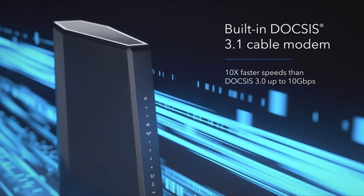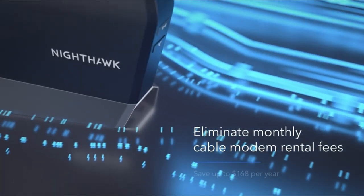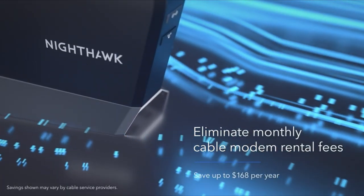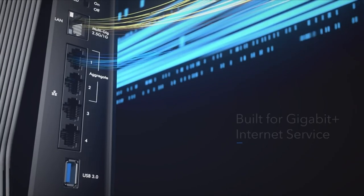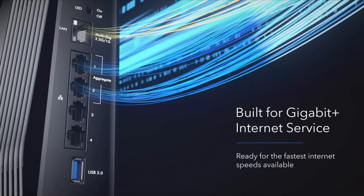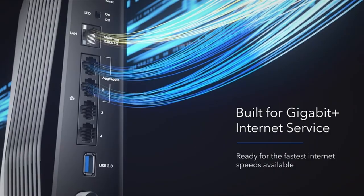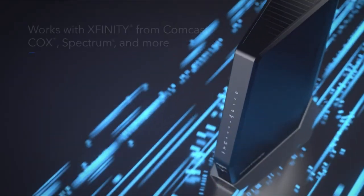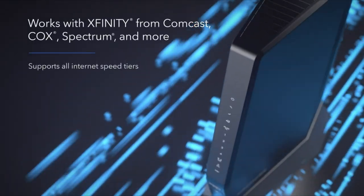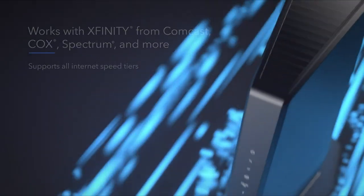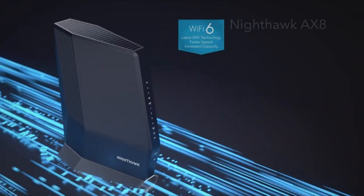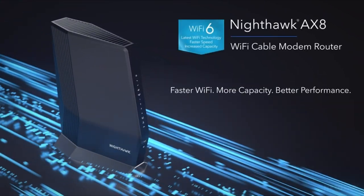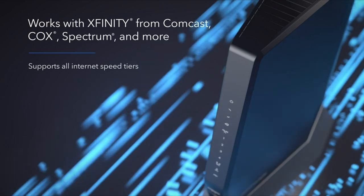Versatile connectivity options. Featuring 4x1 gig Ethernet ports, 1x2.5 multi-gig LAN or internet port with support for port aggregation, and 1 USB 3.0 port, the Nighthawk cable modem offers unparalleled versatility. The two-port aggregation capability enables download speeds of up to 2 gigabits per second, ideal for streaming, gaming, and other data-intensive activities.